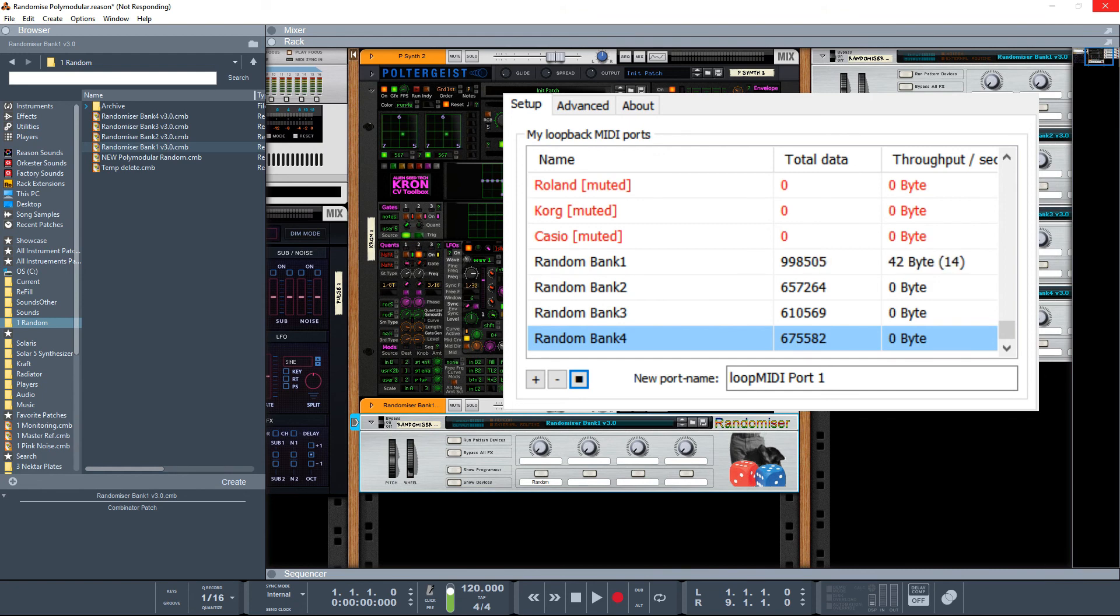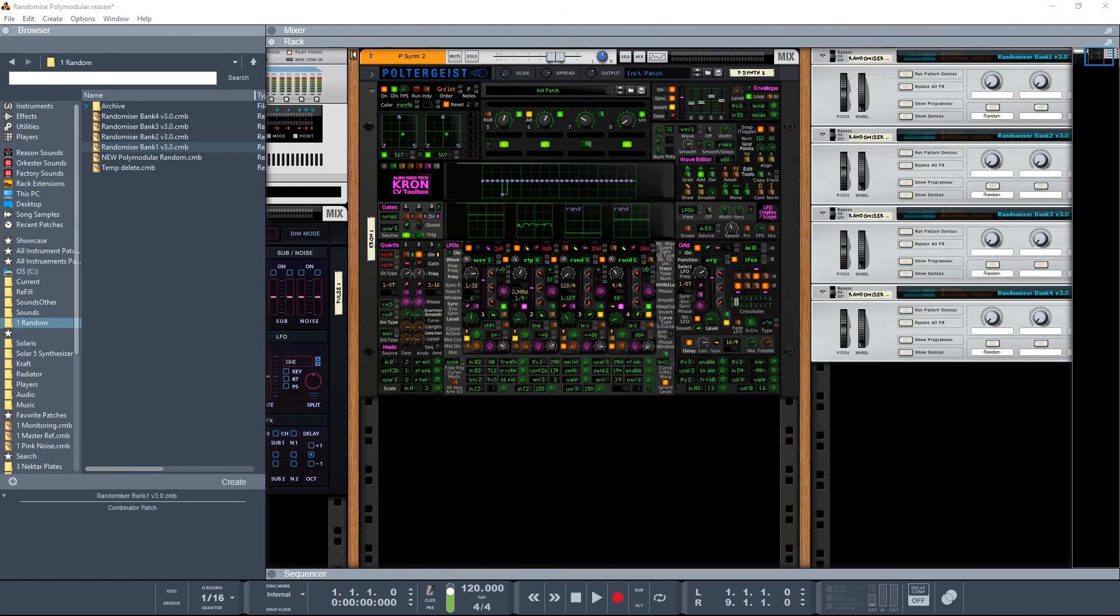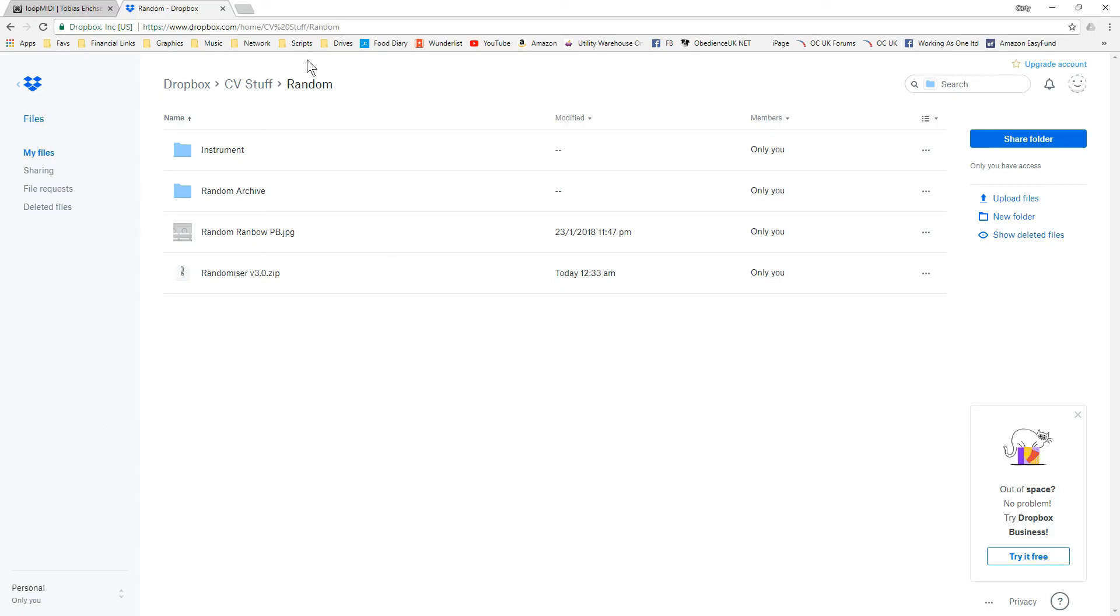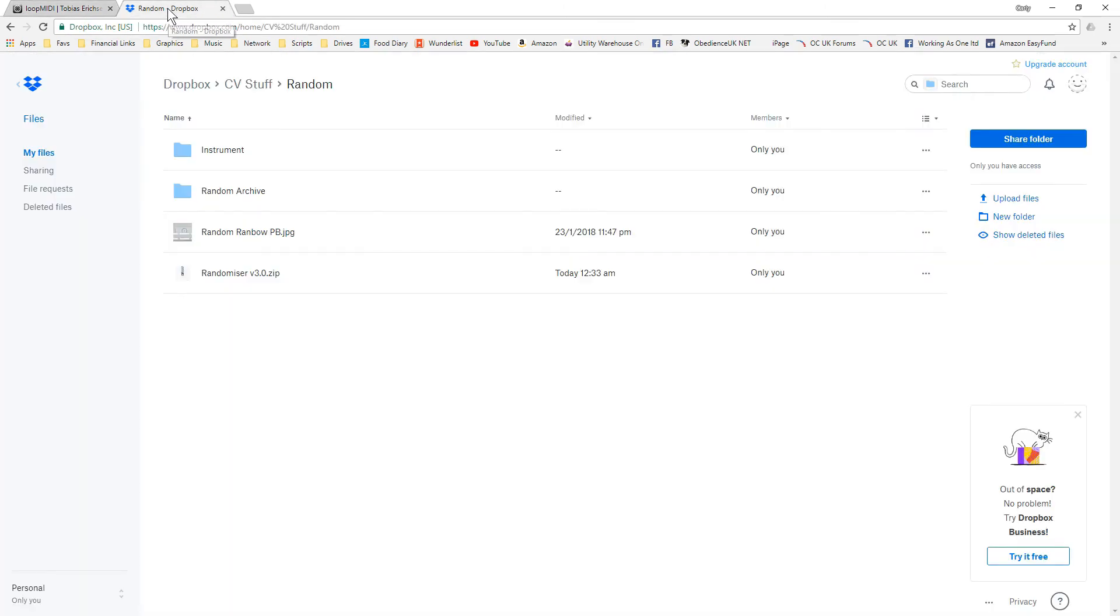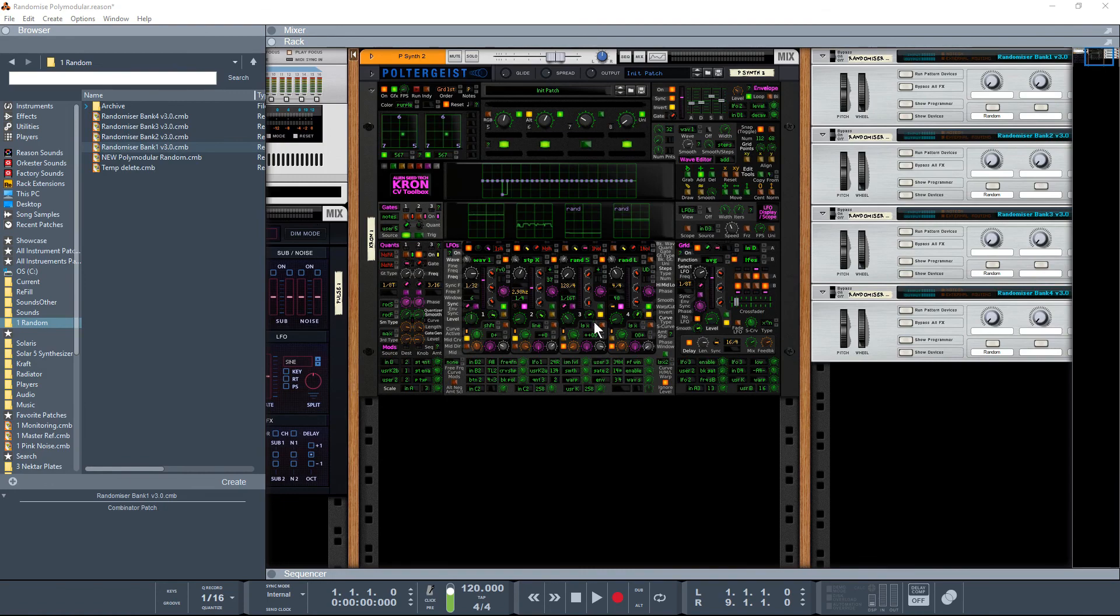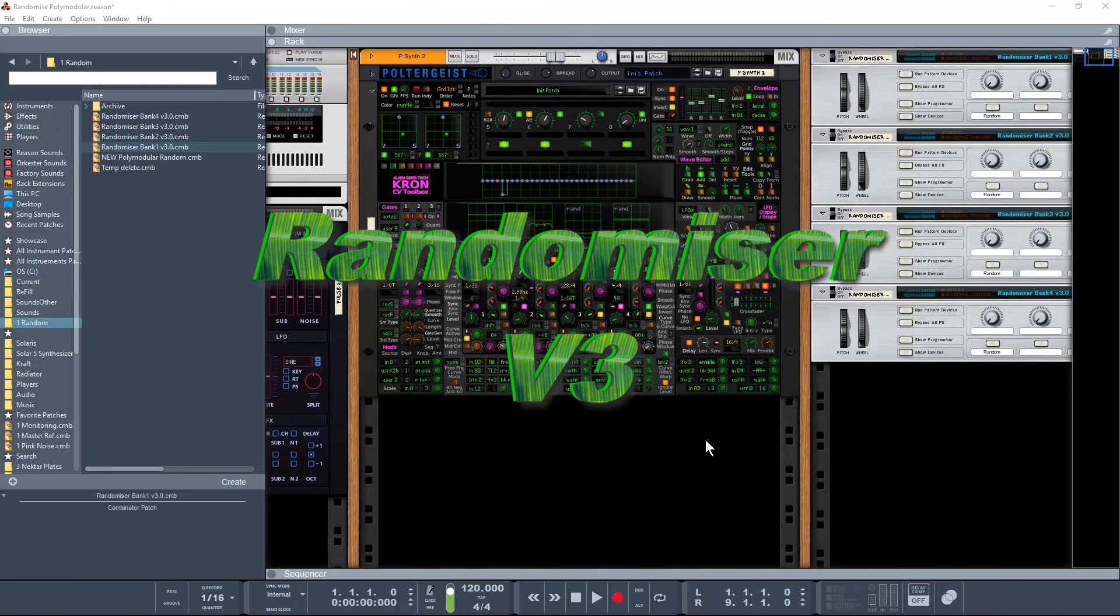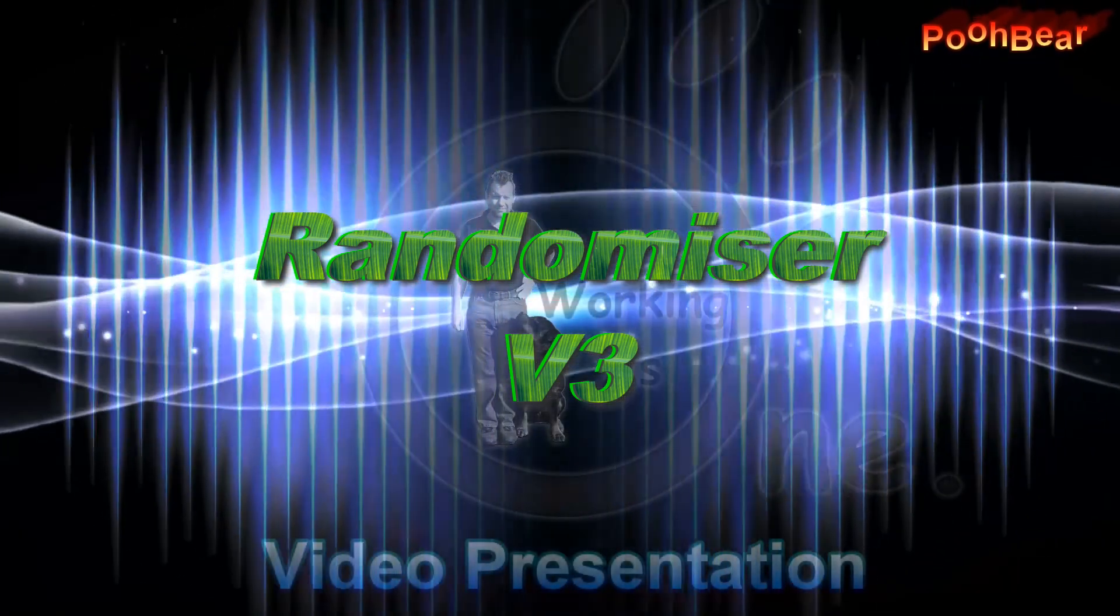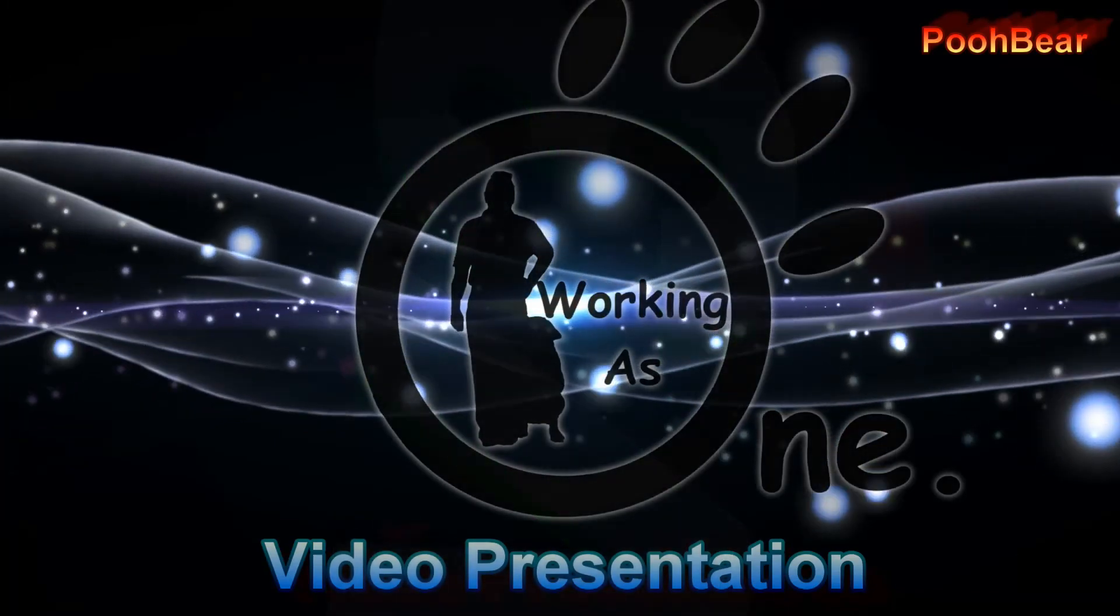So that's basically the installation in a nutshell. It is that straightforward of getting yourself your MIDI loopback software, grab the Dropbox, set up your surface controllers and you should be able to drop these in and you should just start working. Happy randomizing and anything you share back I'll make sure gets out to the community. Thanks for watching.